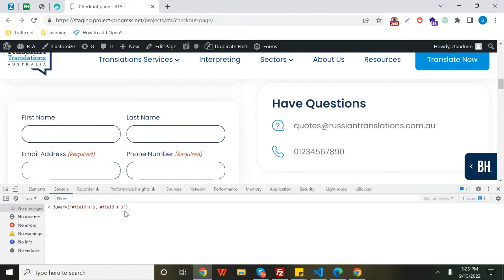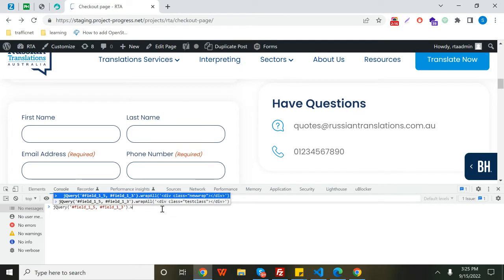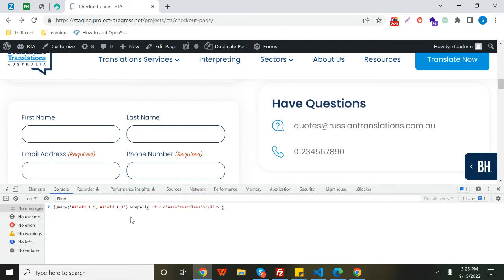Then wrap all like this, and for example if you want to wrap them in one particular div...